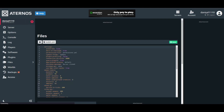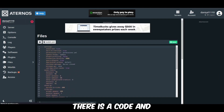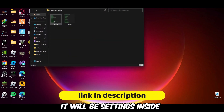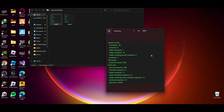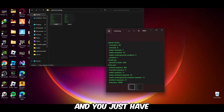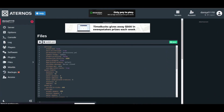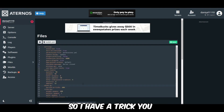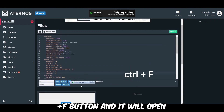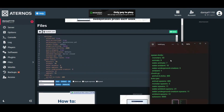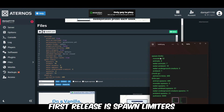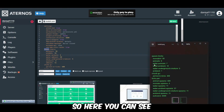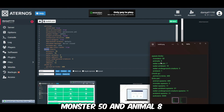First of all open this file. As you can see there is code with settings inside. You just have to copy these settings here. It will be hard to search manually so I have a trick — press Ctrl+F to open the search bar so you can search all the settings. First of all search 'spawn limits'. As you can see it shows your base spawn limits — monster: 50 and animals: 8.